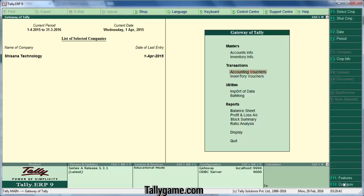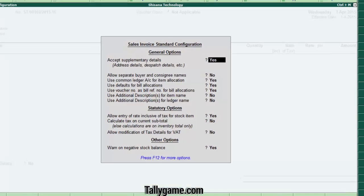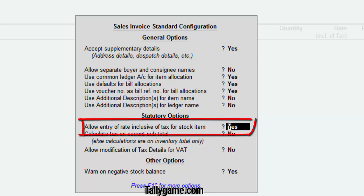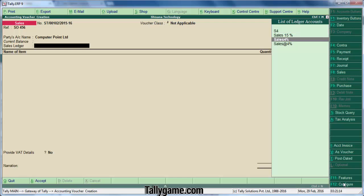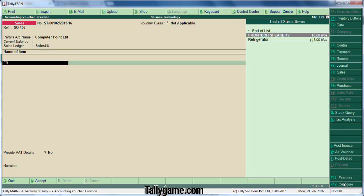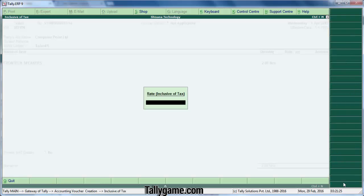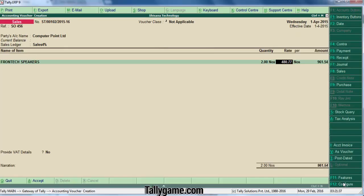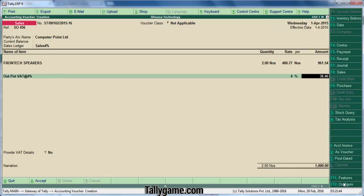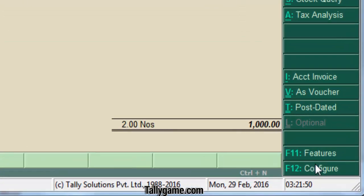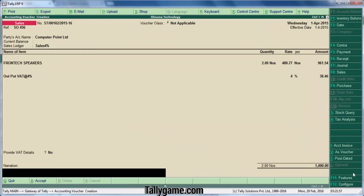Now let's enter a sale transaction. Before that, we have disabled the first feature we previously enabled — we don't want that column here. We are in the sales voucher. Selling Frontex Speakers to Computer Point Limited. Select the Sales 4 percent ledger. The item is Frontex Speakers, quantity two numbers. Suppose you are selling it for 500 inclusive of tax — type the total amount 500 here. You can see the rate without tax appears here. Choose the VAT 4 percent ledger, and the total amount is 1,000 — that is 2 into 500. Press enter and save.